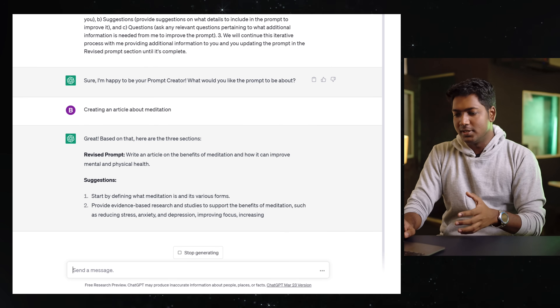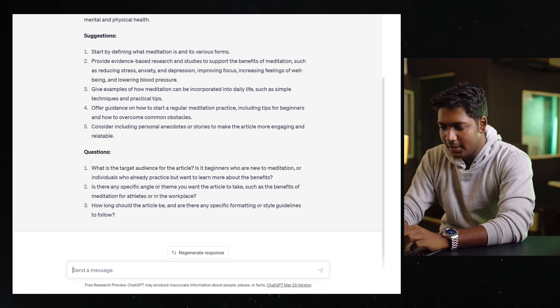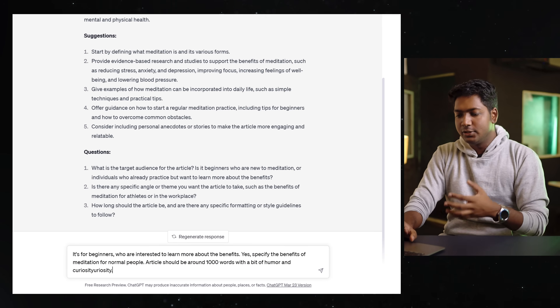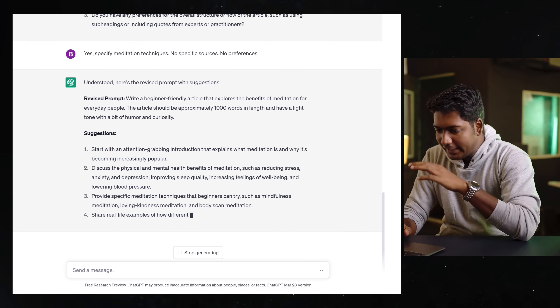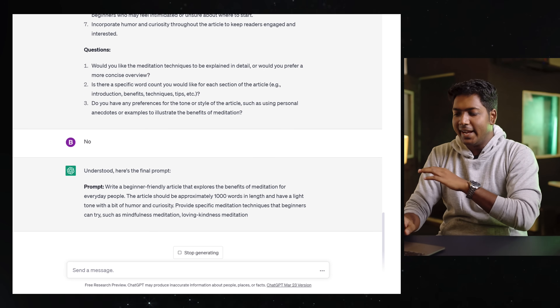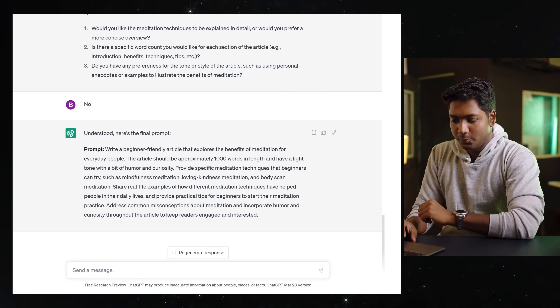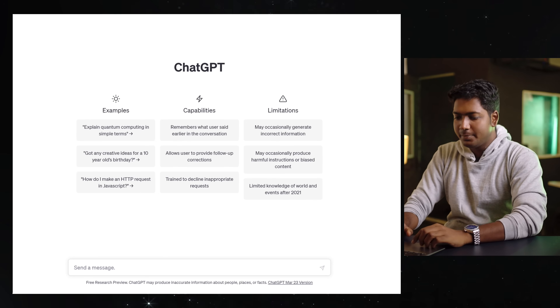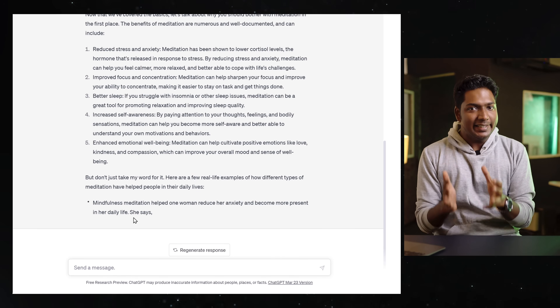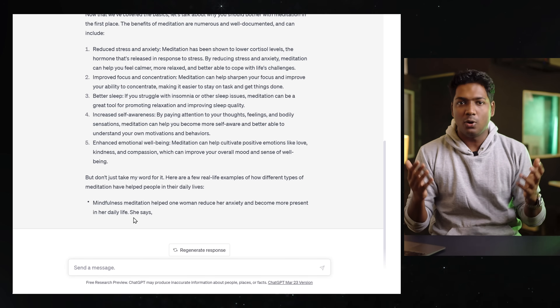It asks you more questions — this time it asks what the article is about and who the target audience is. Let me enter that. It's going to keep asking for more information to give you a detailed prompt, so you can enter all the details you want. And as you can see, it has generated a long prompt. Let's see the result — just copy this, go to a new chat, and paste it. We got a very detailed and comprehensive article. The best part is it gave us content according to our needs and not just a generic one. I've given the prompt to generate prompts in the description.